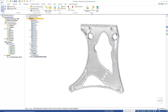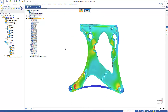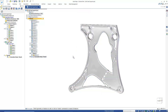But what if there's a better way? Many of the features put into this part when first designed were there to reduce weight. What if we eliminated those features and then allowed generative design to figure out how to best lightweight this part? Let's try that.